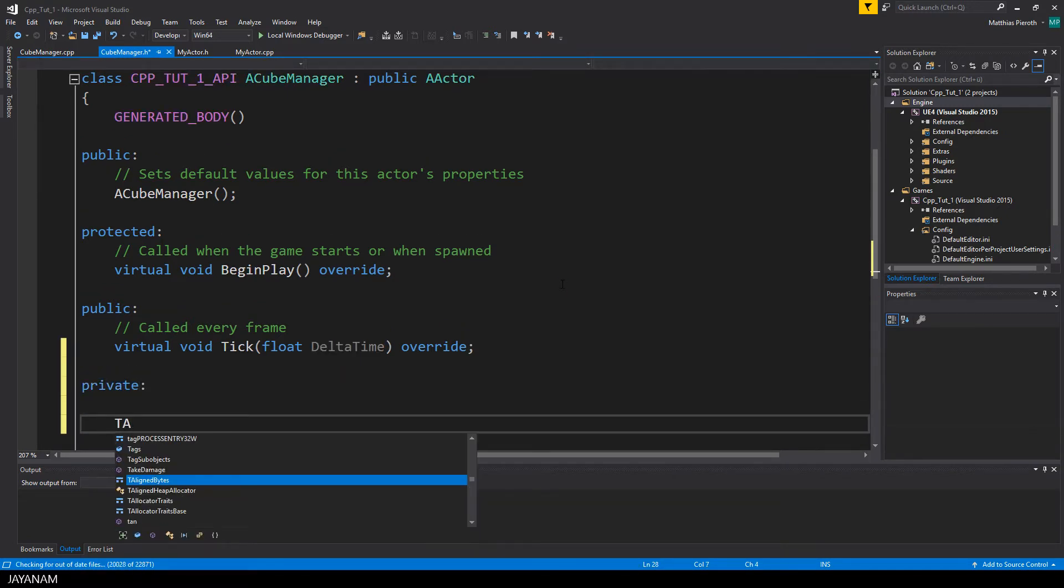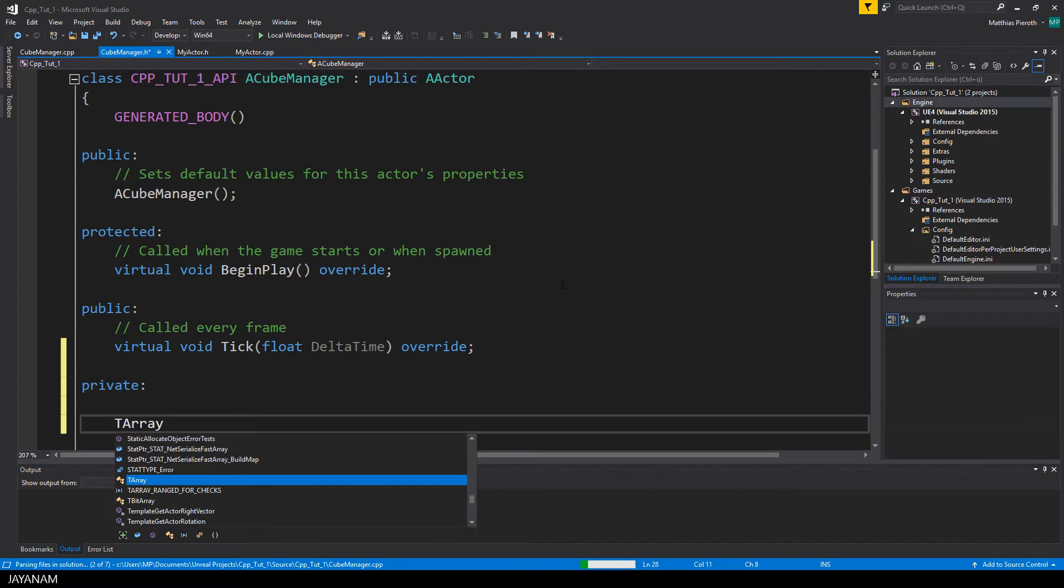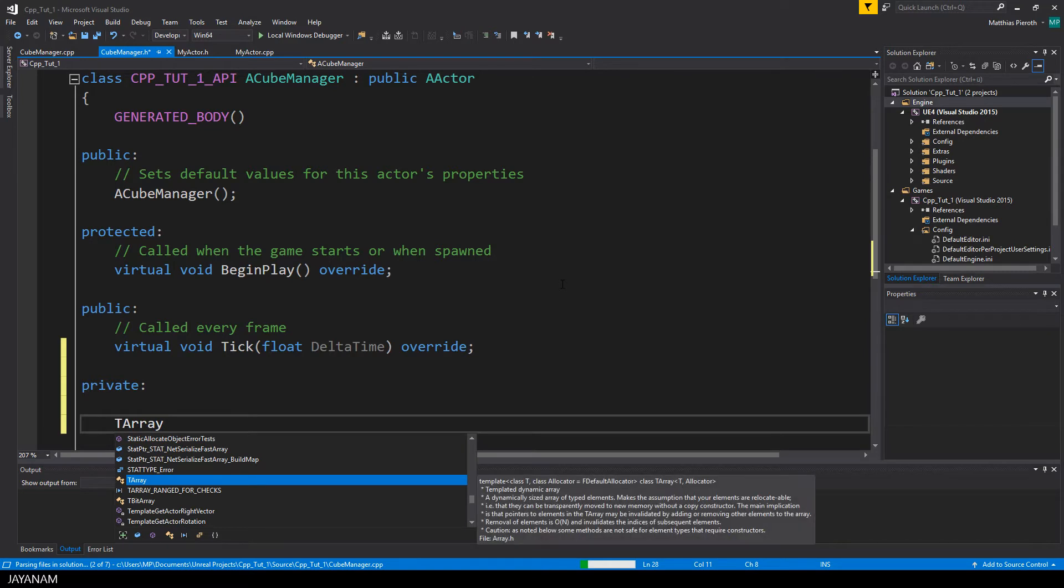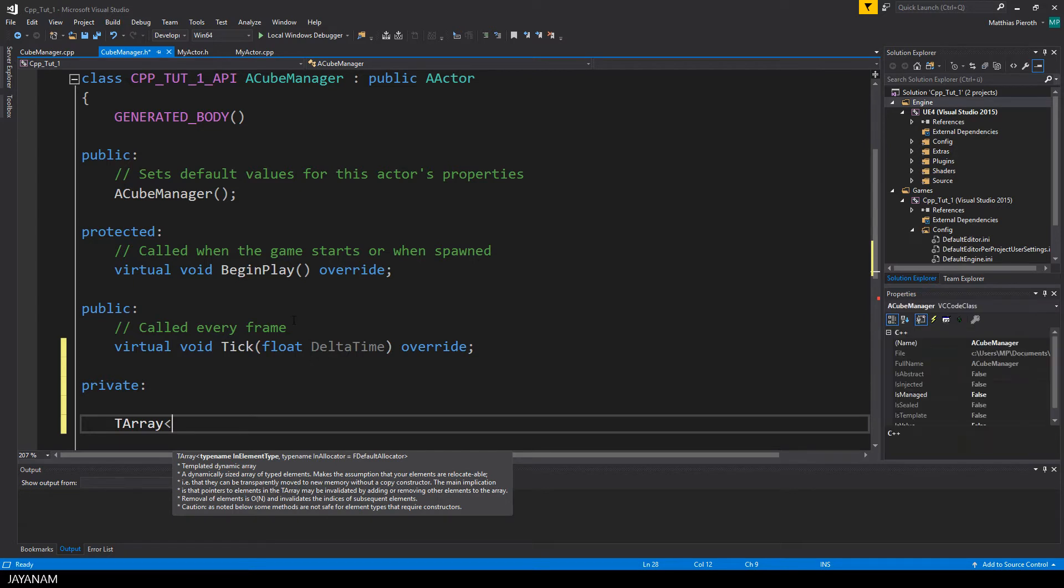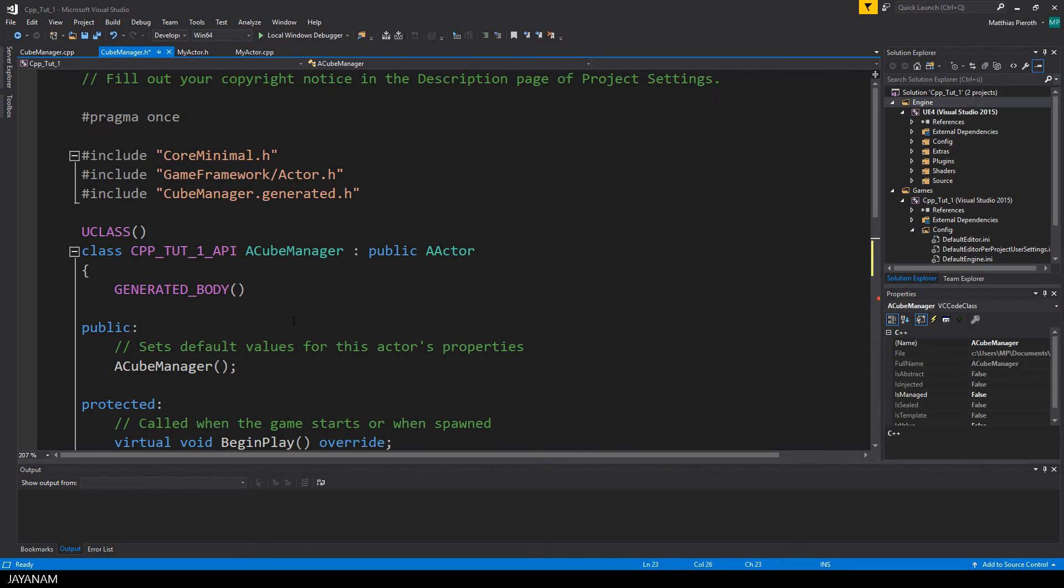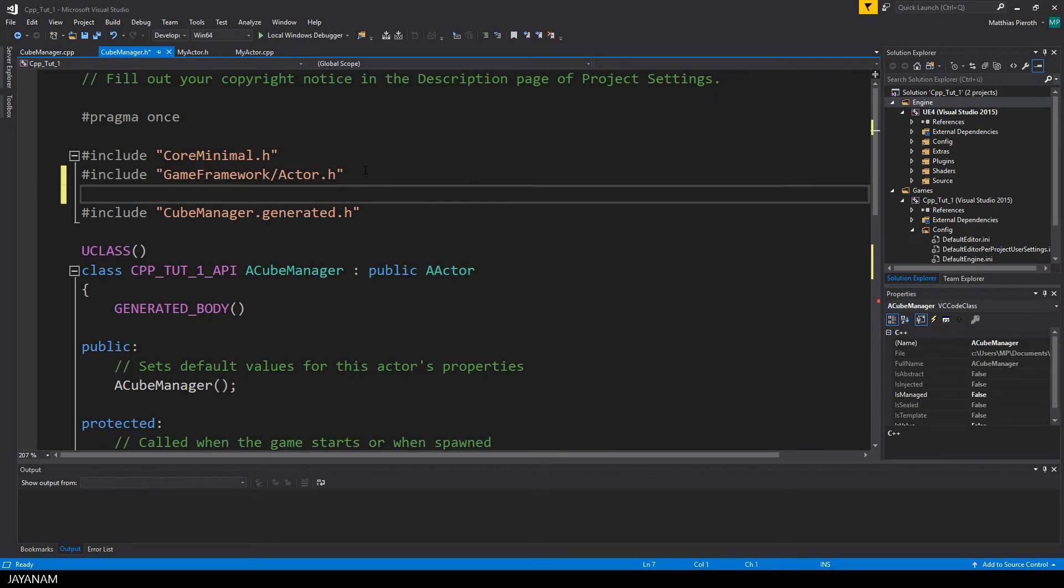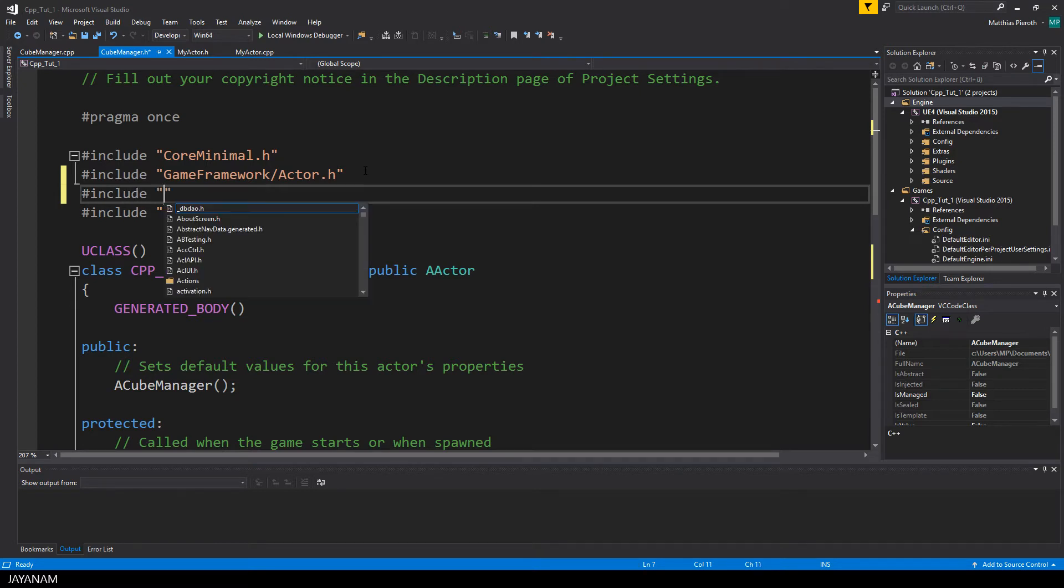tArray is a dynamic list and the most common container class of Unreal Engine, and I want to store myActor objects in this list. But in order to use this myActor class, I have to include the myActor header.